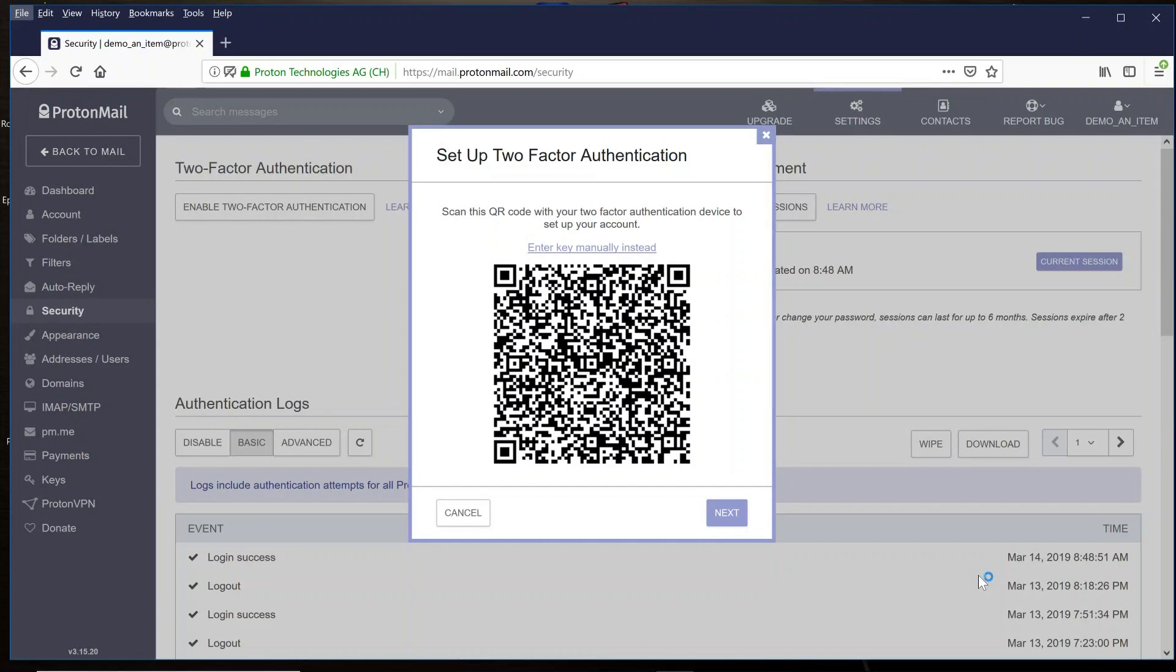Then select Scan QR Code. Then with your mobile device, scan the QR code that's on your computer screen. Once you've confirmed the ProtonMail credentials are on your mobile device, select Save.